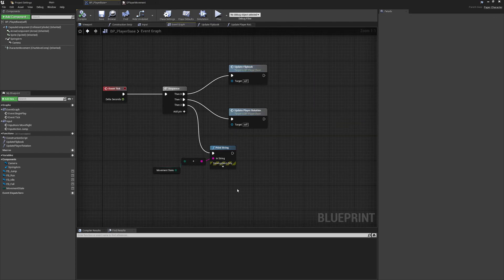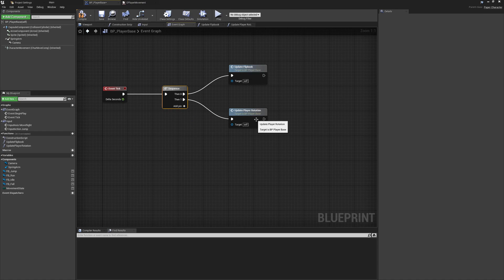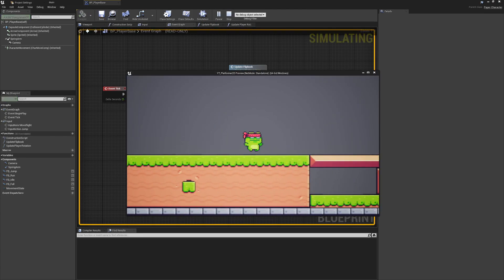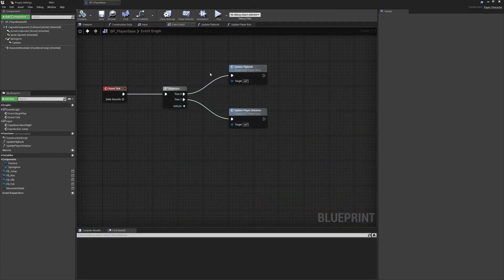Before wrapping up, make sure we go back and remove the debug sequence — we don't want to print constantly. Right-click the extra execution pin on the Sequence node and remove it, so we're now just doing the flipbook and rotation update. Compile and save. The player is now pretty much fully fleshed out in the most robust way I can think of for a small project. We can now move on to interactions like health pickups and enemies.